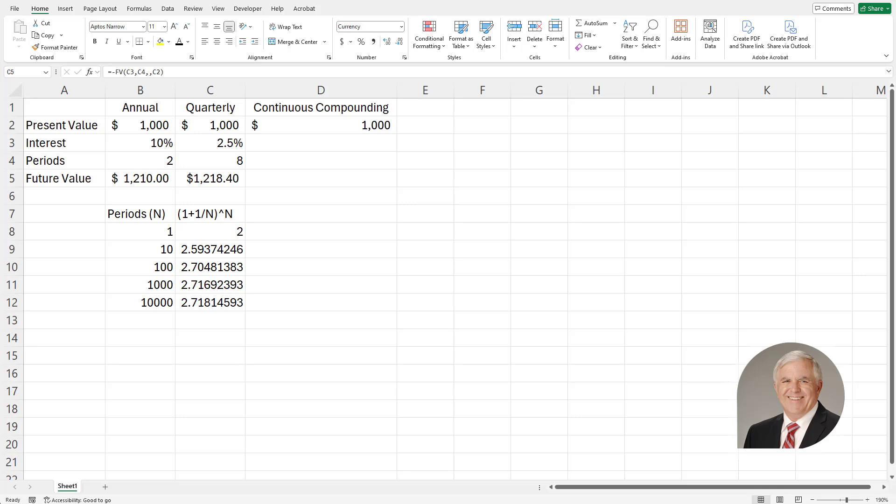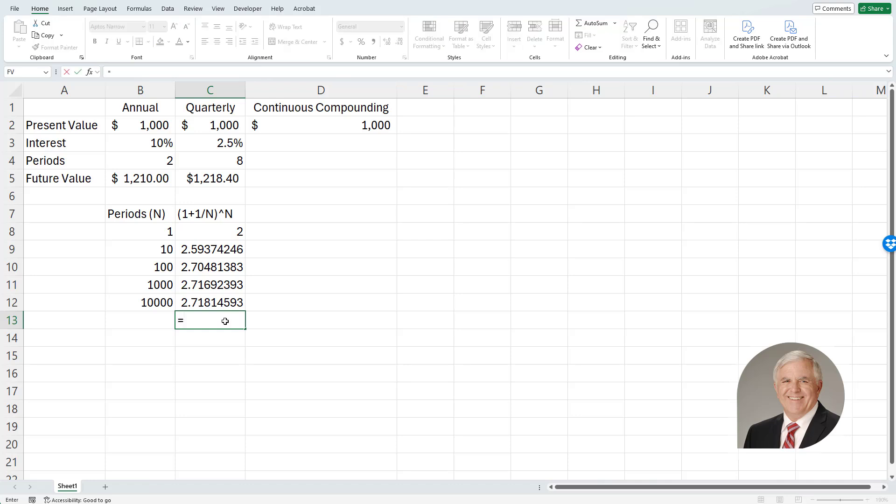And as I increase the number of periods, the changes become smaller and smaller, and it's headed toward a particular value. And the value it's headed toward is called the exponential function, exp.